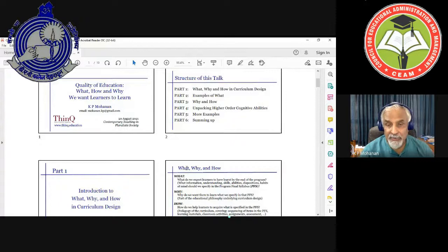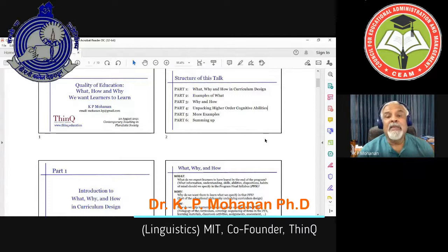The word 'program final syllabus' is important because usually when people say syllabus, they mean syllabus for the year, semester, or a course. What I mean is at the end of the entire program — by the end of the first ten years or by the end of an undergraduate program.